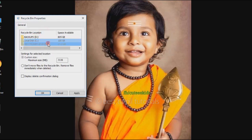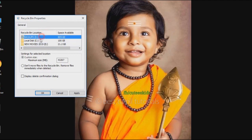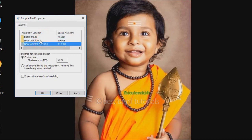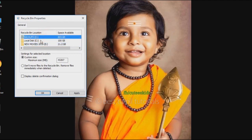If you delete the drive, you can store all items in the Recycle Bin. For example, if you select D-Drive, it is 43 to 267.